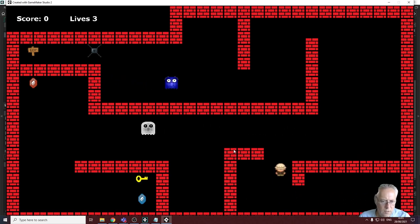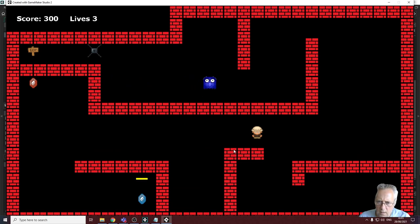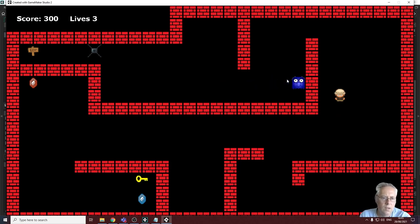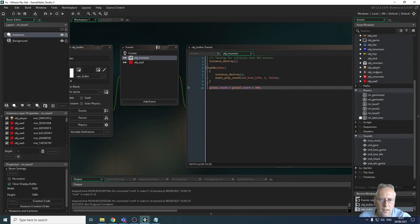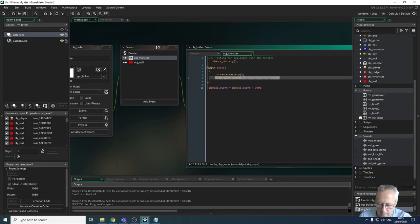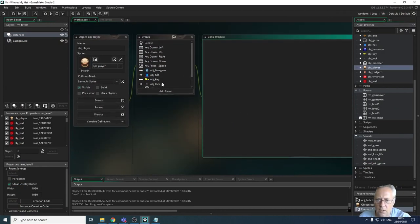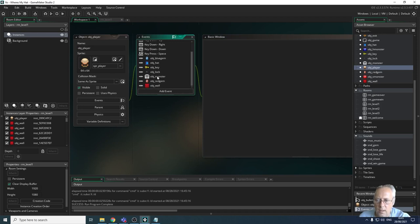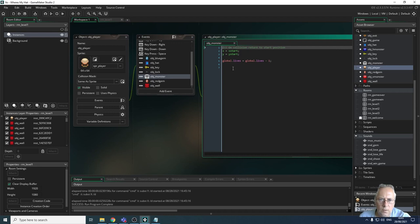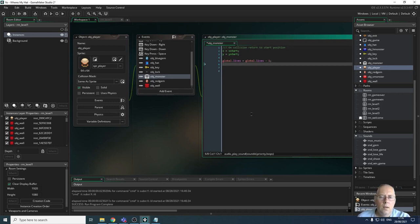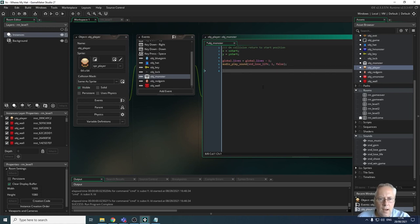The shoot sound is working. The sound when the monster is killed is working too. The only sound left now is when the monster collides with the player — that's going to use the same sound. I'll copy it and paste it into my player object. In OBJ player I have a collision event where the monster collides with the player, and I just need to add the sound code for that collision event.